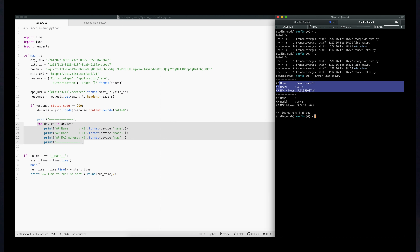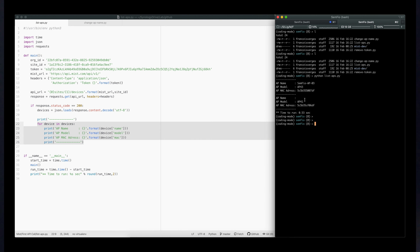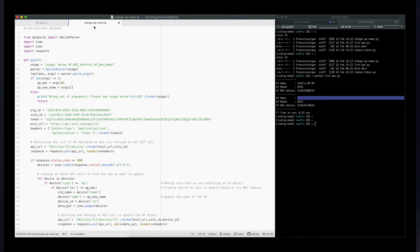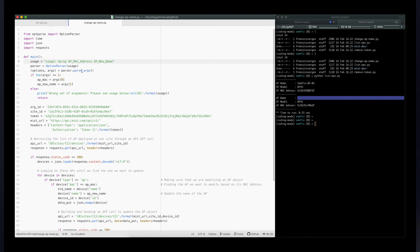Now, what if I want to rename that AP? I can see AP41 is not renamed. Let me show you another script I wrote to rename that AP — it will send an API call to rename it in the MIST system. We'll go over the 'change AP name' script, execute it to rename the AP, and then go back to the MIST dashboard to verify it was renamed properly.